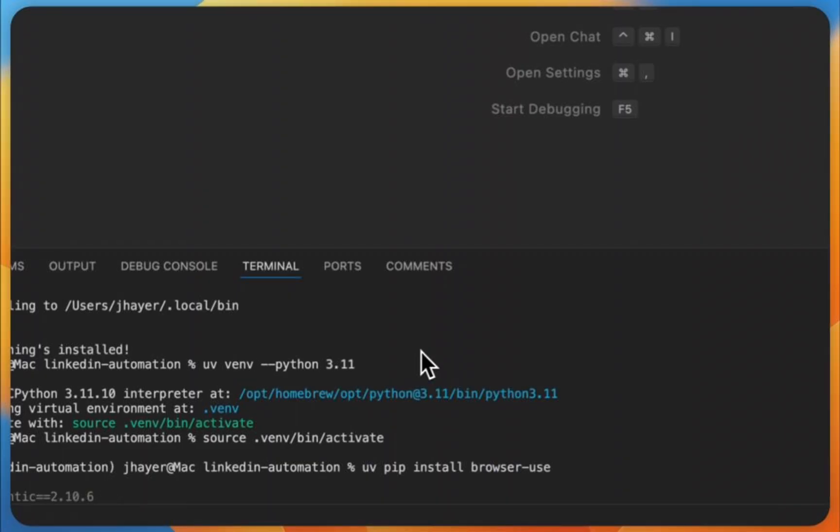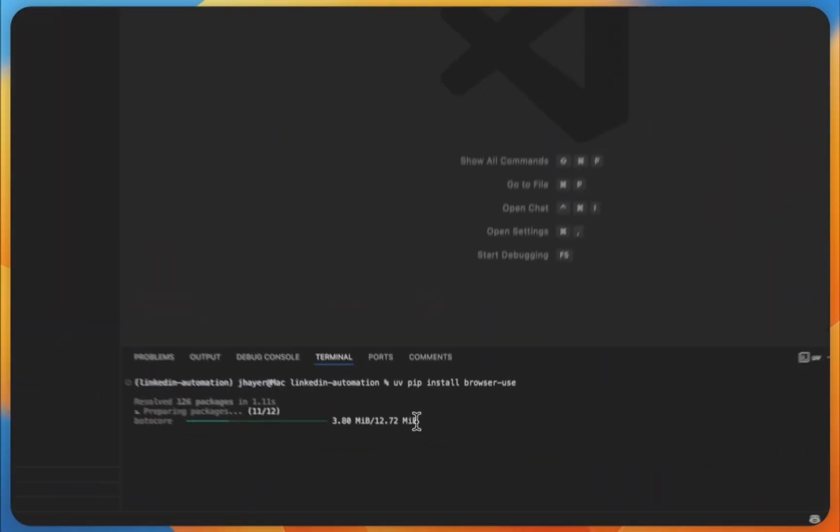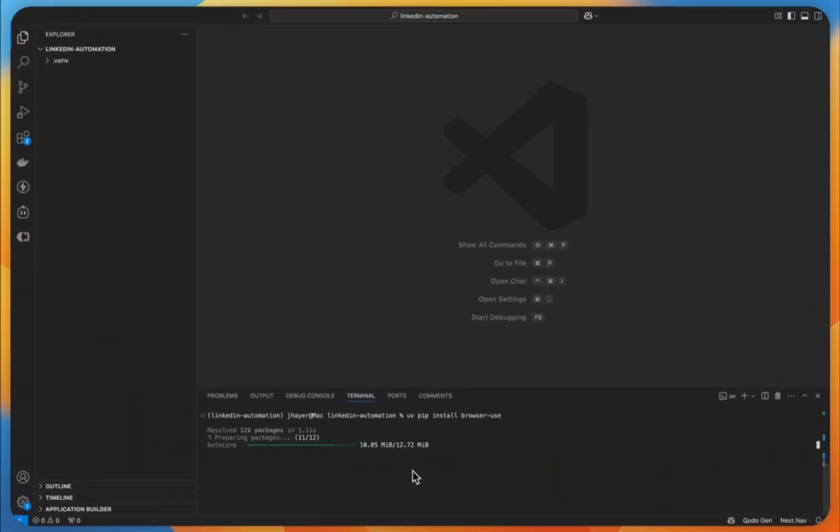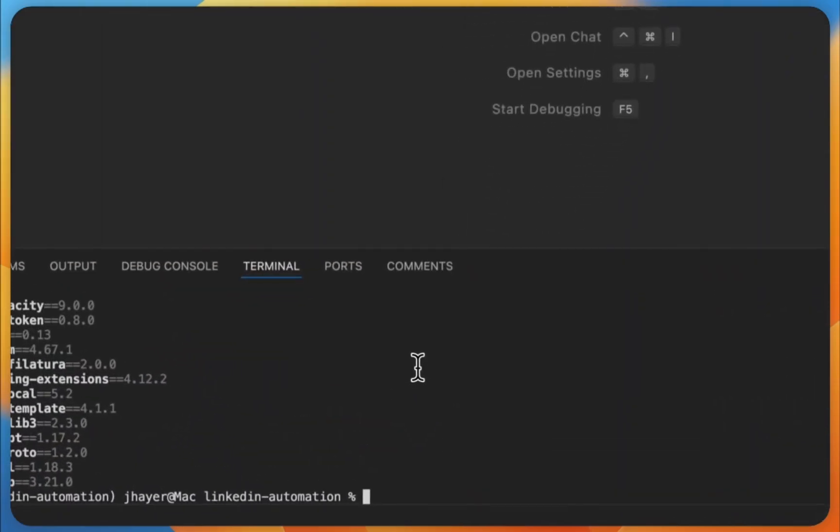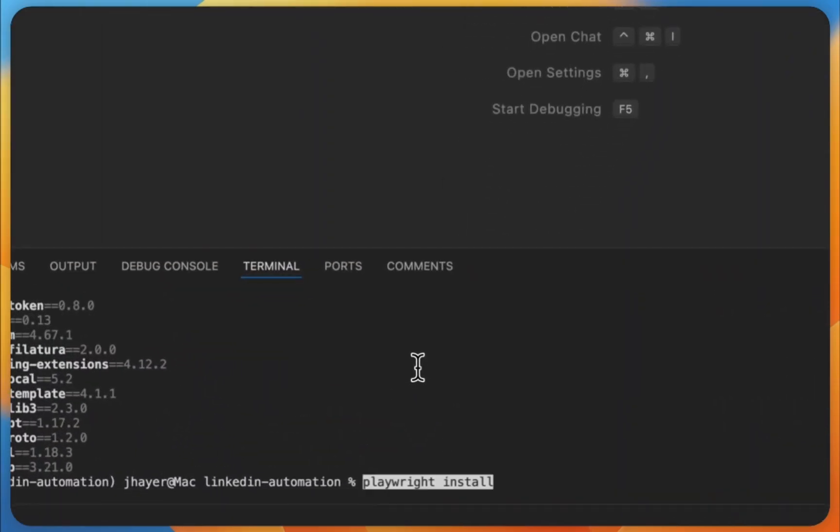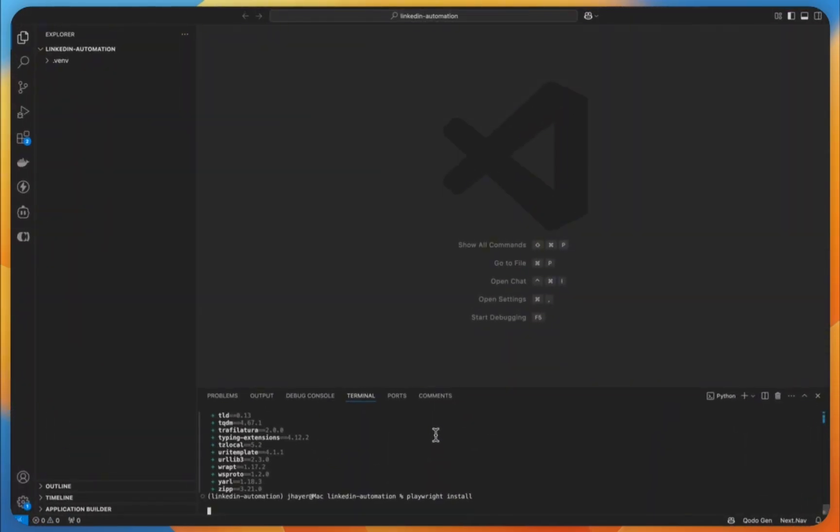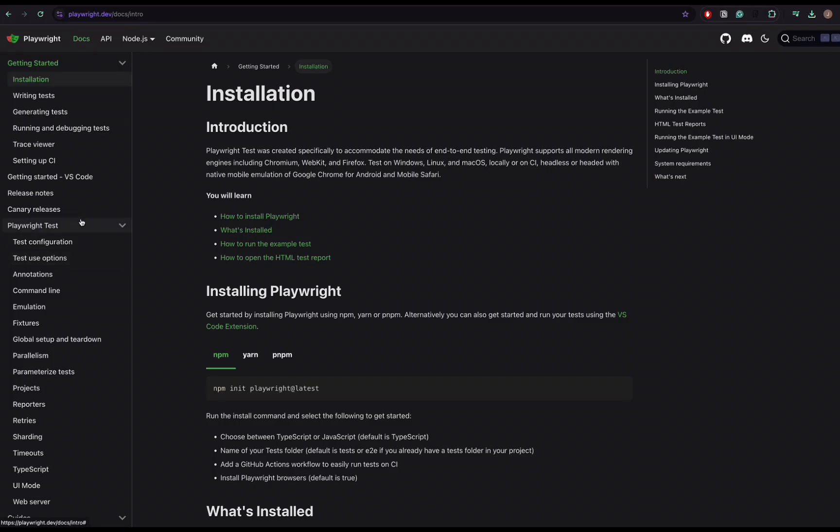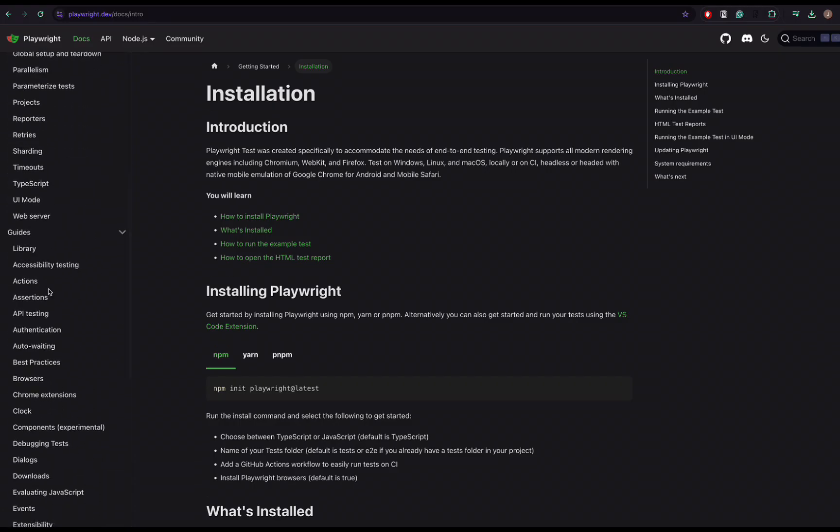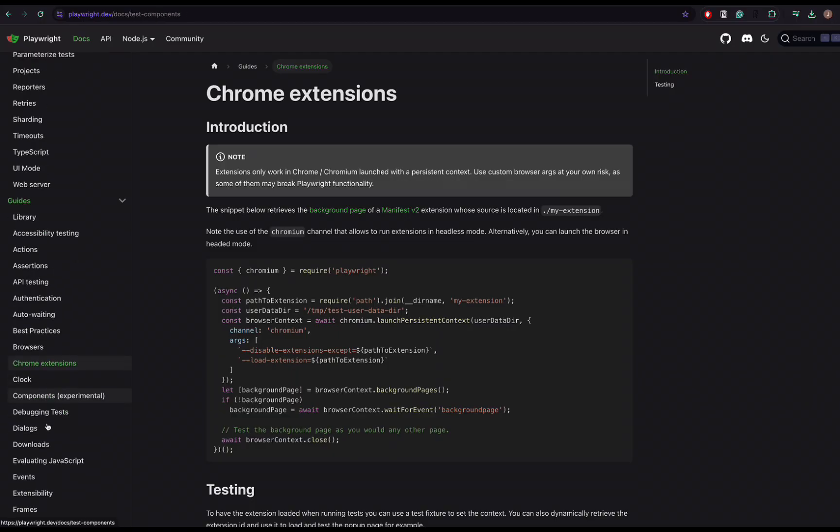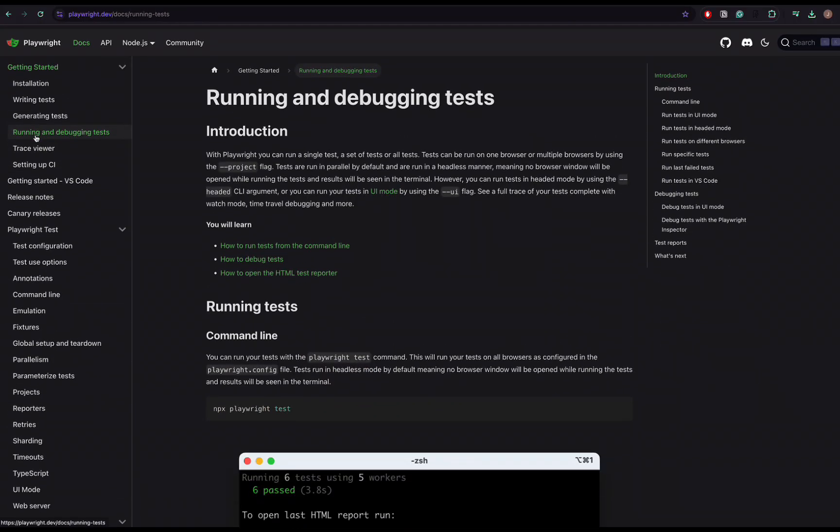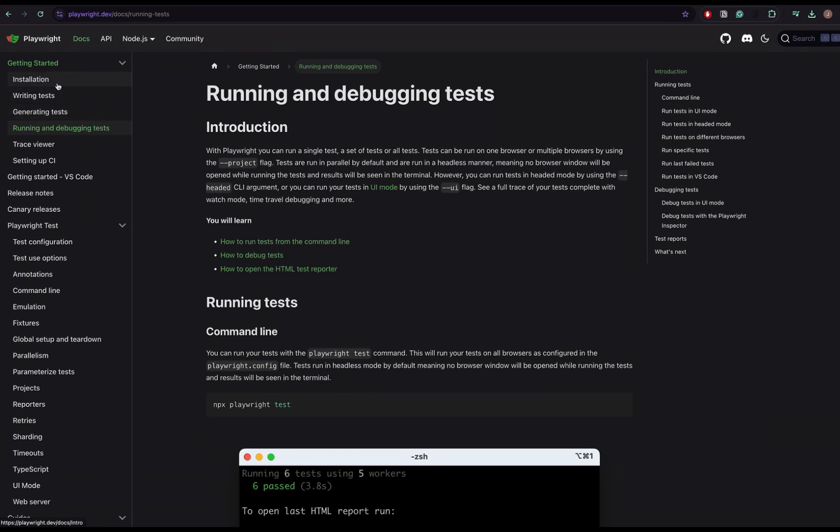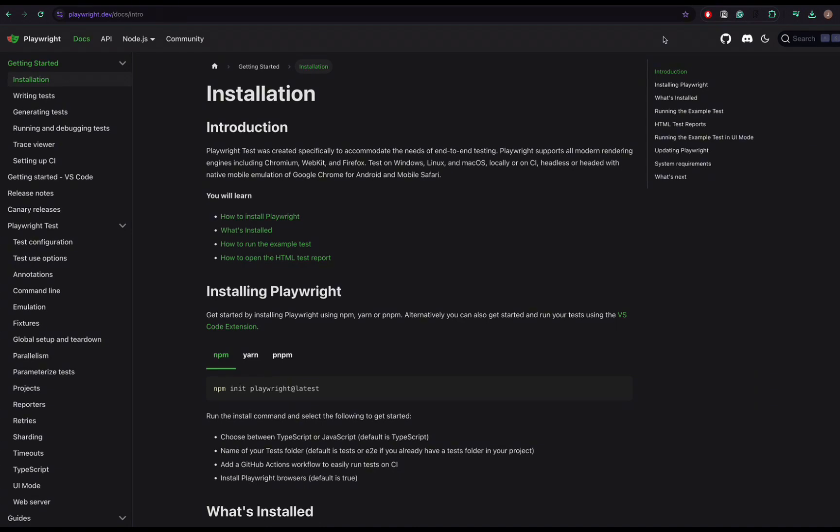And now with the activated environment, let's install the dependencies for Browser Use, so we can use this with uv pip install browser-use. And finally, we will install Playwright with playwright install. Playwright is actually an end-to-end front-end testing framework, but it's also quite popular for browser automation, and therefore it makes perfectly sense for Browser Use to use Playwright for all the browser activities.